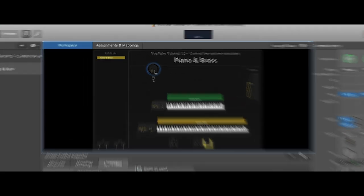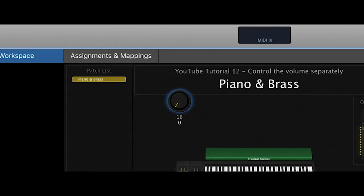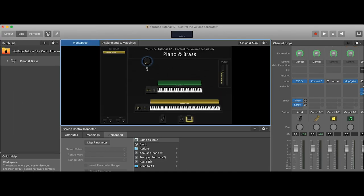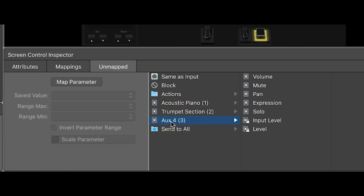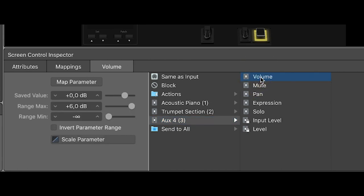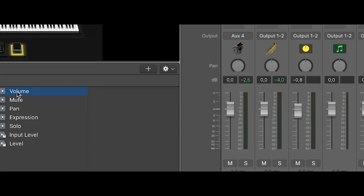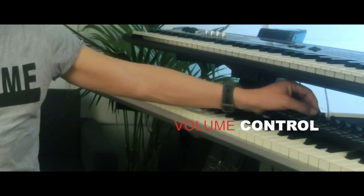Now I click this knob and here you see the auxiliary fader appearing. We assign this knob to control the volume of that channel strip. Right now it's at zero — you can turn it down and up and see how it works.